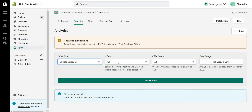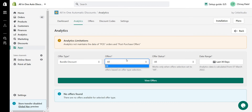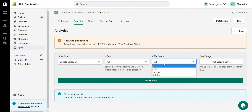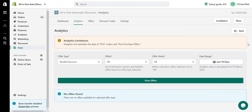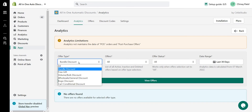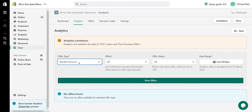In the analytics section, you can filter by offer type, offer name, and offer status, and use a date-range picker. You can search and view offer reports — for example, selecting a bundle offer will show all bundle-related offers and give you a full report: how much revenue was generated and how many orders were placed for that particular offer.